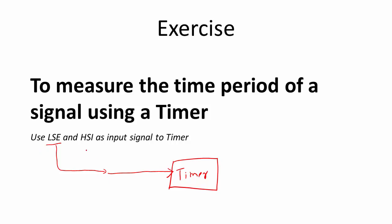I will demonstrate this application with LSE, and later you can also use HSI as an input signal to the timer and measure the frequency. We actually know the frequencies of these clock signals. HSI is 16 megahertz and LSE is 32.768 kilohertz. Remember that these are not timer clock frequencies, so they don't drive the timer. Those are external signals connected to the timer in order to measure the time period of those signals.